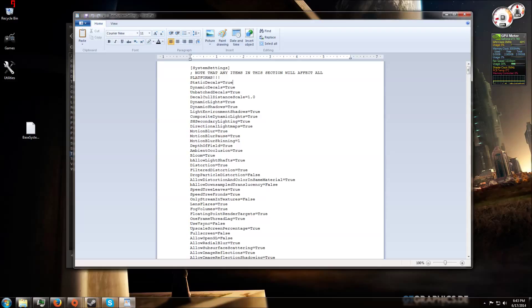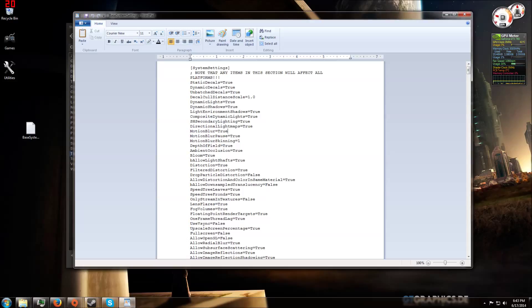The best settings to alter in order to get the highest increase in overall performance is to simply change everything that you can see here that says true to false. Changing everything here from true to false will increase the overall performance dramatically.